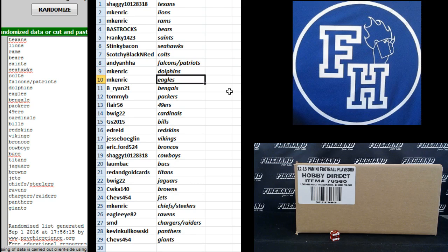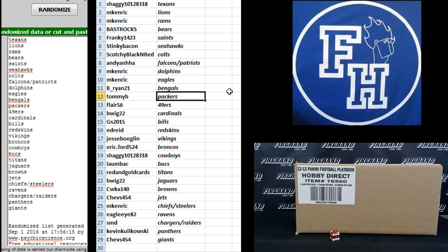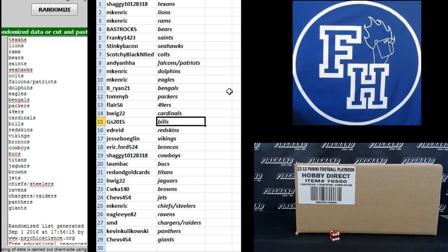Kenrick Dolphins and Eagles. B. Ryan 21 Bengals. Tommy B. Packers. Flair 56 Niners. B-Wig 22 Cardinals. GS 2015 Bills. Ed Reed Redskins. Jesse Boglin Vikings.